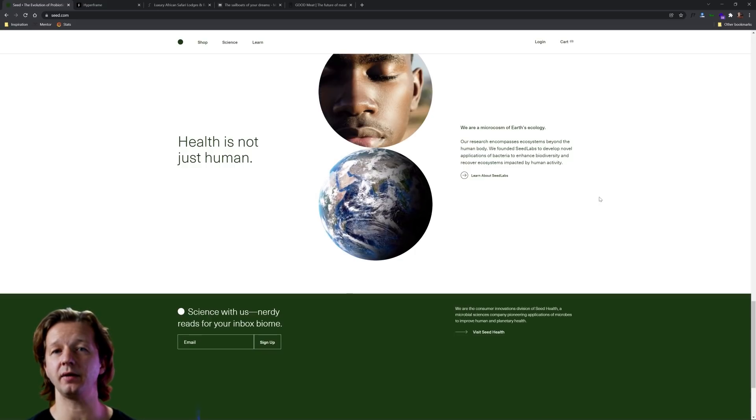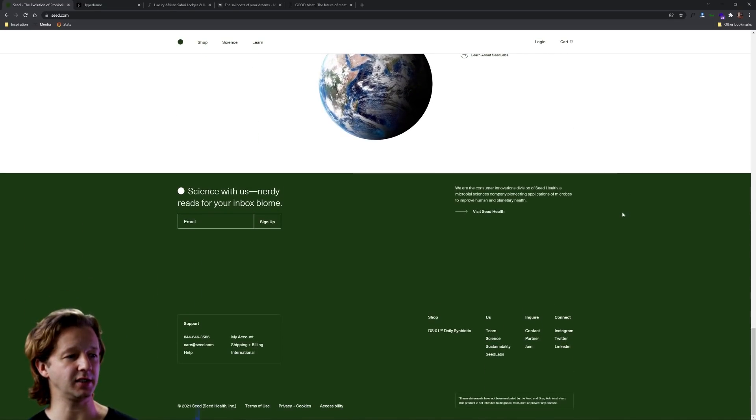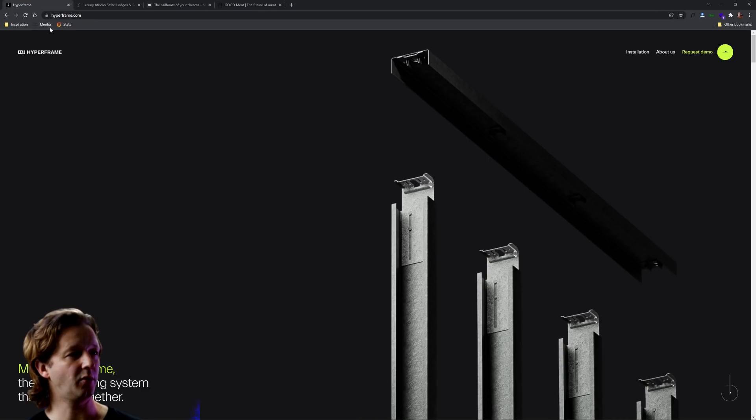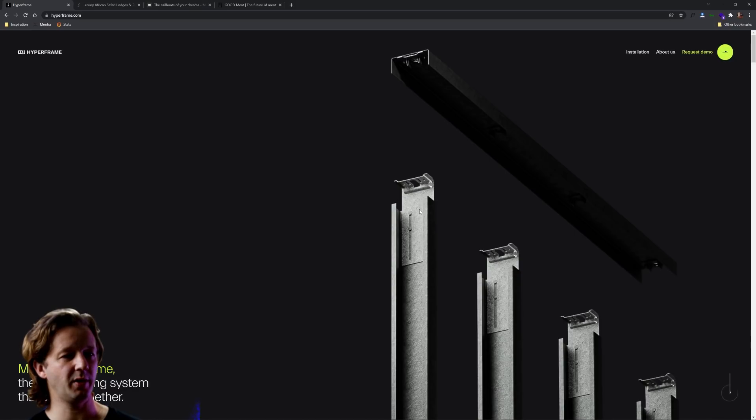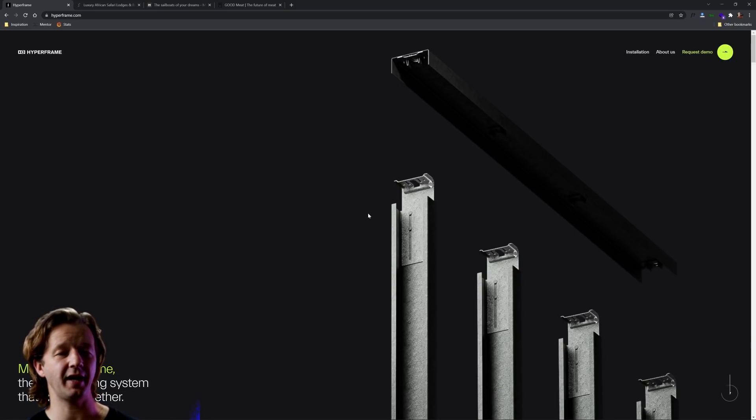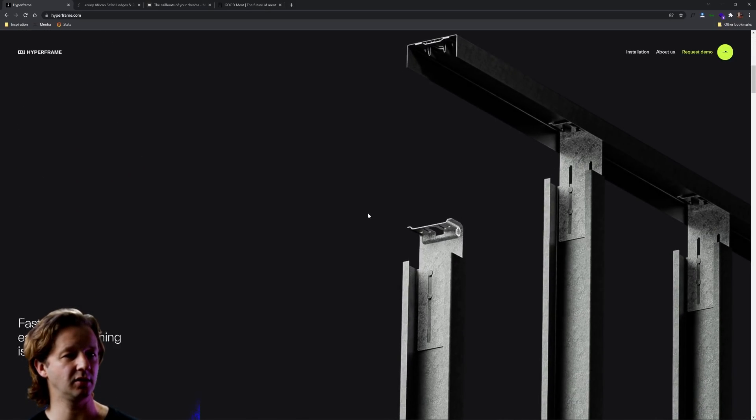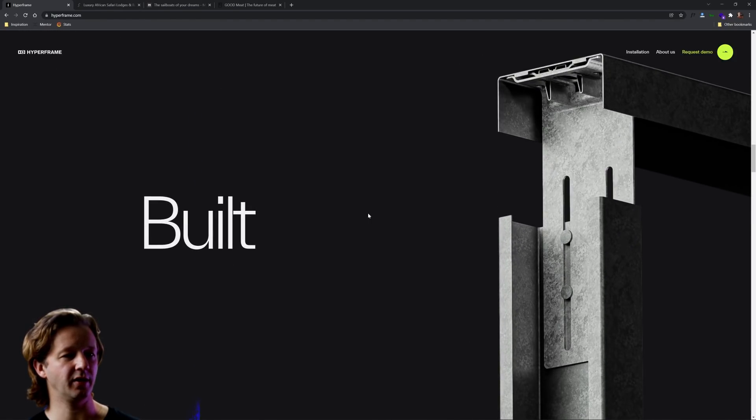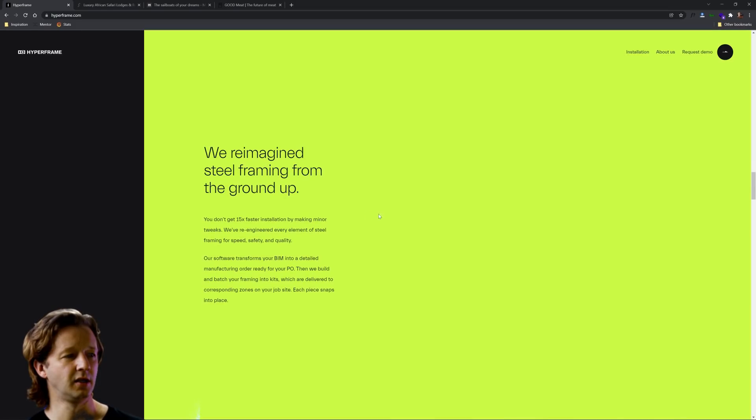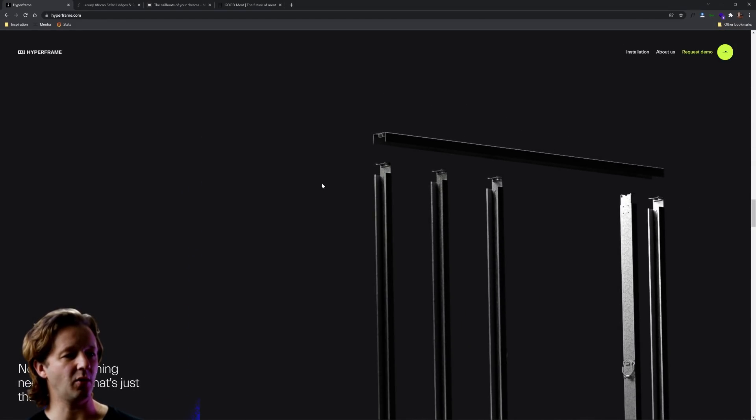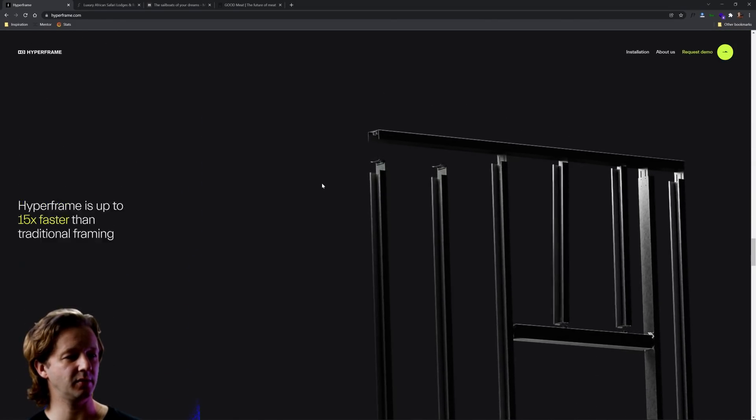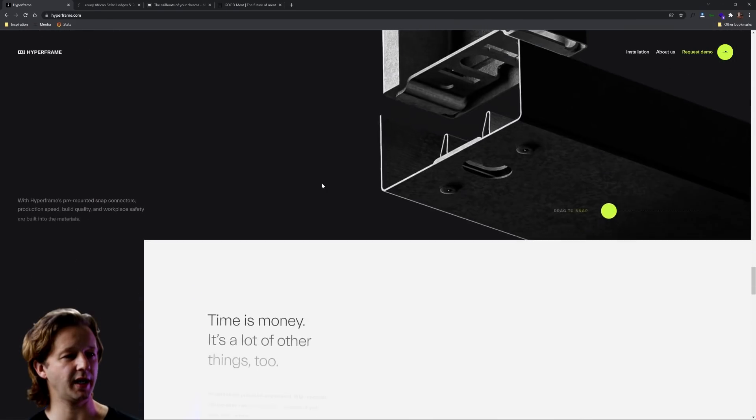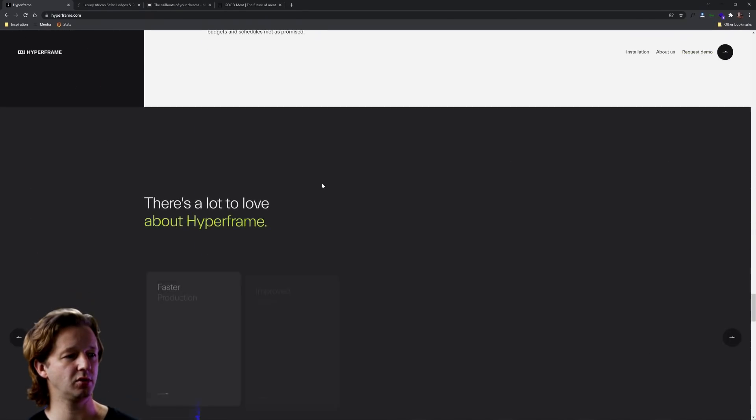Another one called hyperframe, so this is some type of framing company that also just utilizes scroll positions to activate animations. So check this out, very nice. I love the type, I love the amount of white space and the simplicity of it. Again that's going to be something I think we'll see as a trend here in 2022.